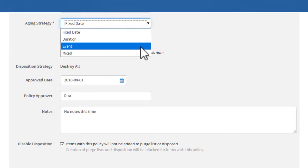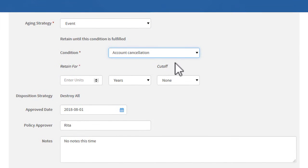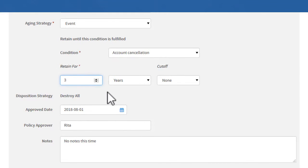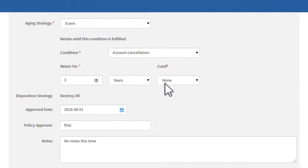With an Event Policy, you can prevent records from being disposed until a length of time after an event occurs. The Condition is a value that is specified in a file used by the Trigger Event Policy job. If the job sees the condition for a specific record, then the condition is satisfied. You can also select an annual cutoff.